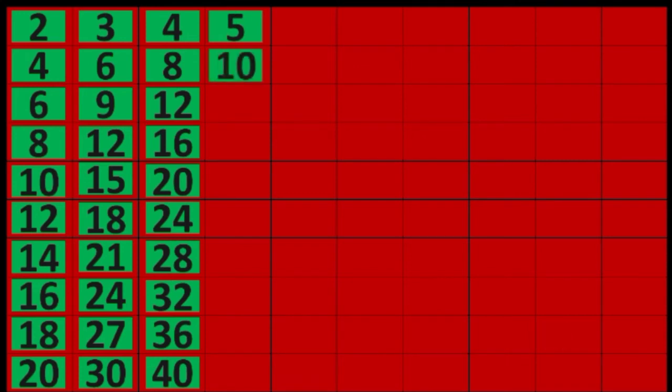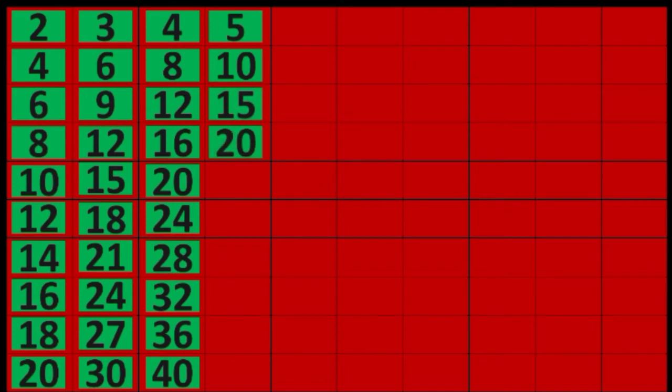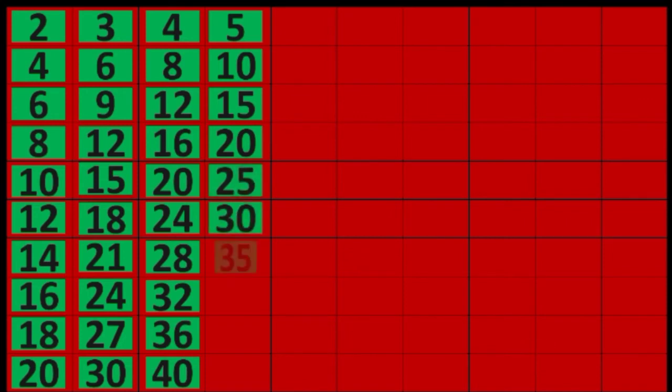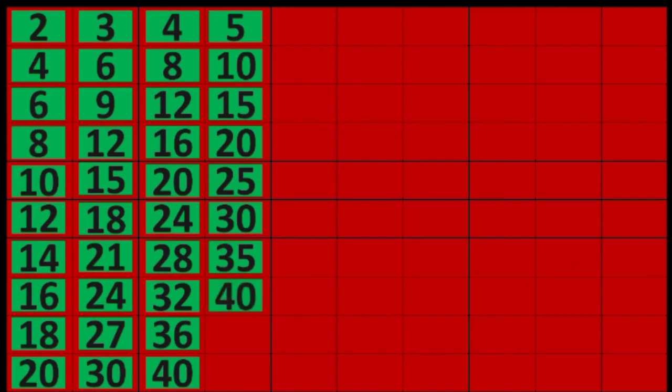5 times 1 equals 5, 5 times 2 equals 10, 5 times 3 equals 15, 5 times 4 equals 20, 5 times 5 equals 25, 5 times 6 equals 30, 5 times 7 equals 35, 5 times 8 equals 40, 5 times 9 equals 45, 5 times 10 equals 50.